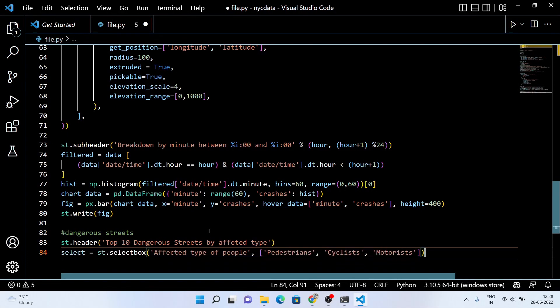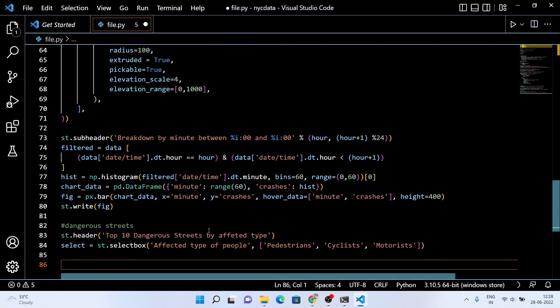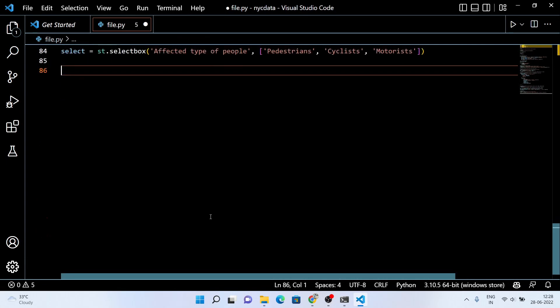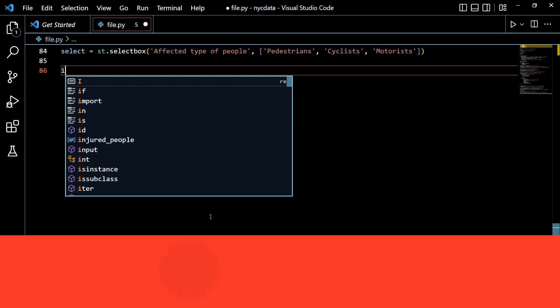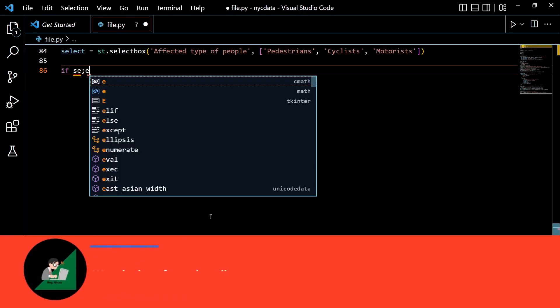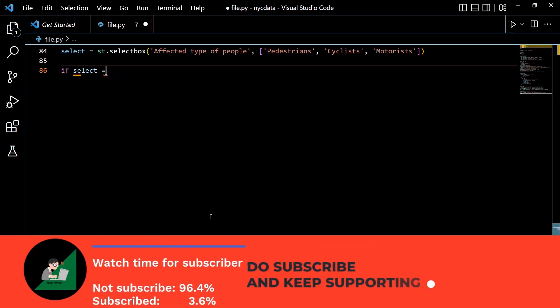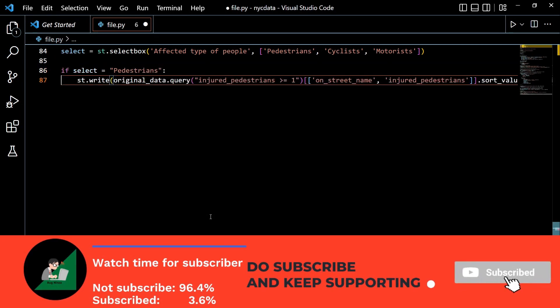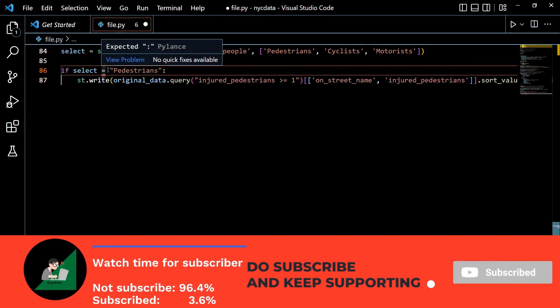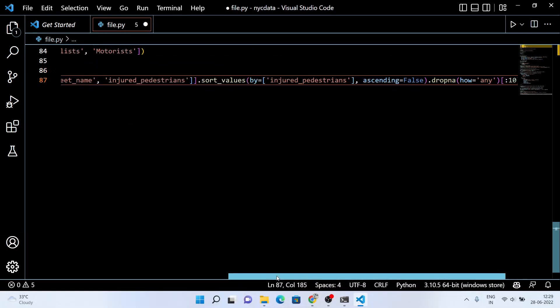Now in the data we have, there are three affected types of people: cyclists, motorists, and pedestrians. So here I am using a selection feature of Streamlit. With the help of this, you can select one option at a time. Now for each affected type, we're gonna use the condition here. For example, in the pedestrians, the affected people should be greater than or equal to one.